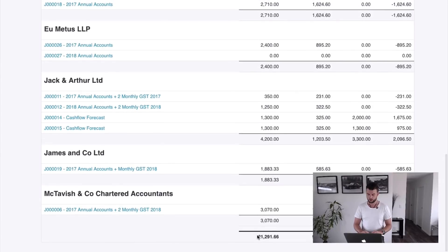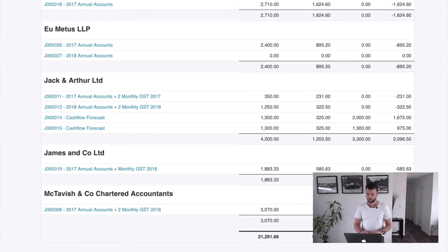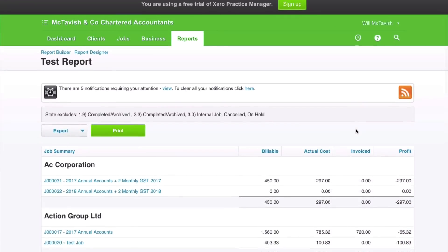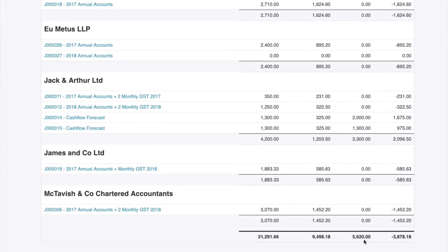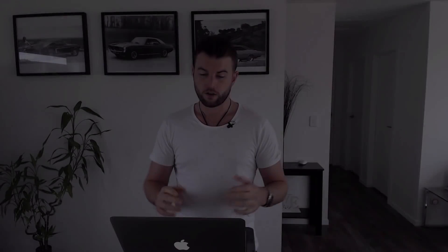Our billable is $21,000 and our actual cost is $9,000, but we've only invoiced $5,000. So once we've invoiced everything, our profit will be around $15,000 to $16,000. That's the report builder — go and have a play around, it's a very powerful feature of WorkflowMax and it's good to get up to speed on it.